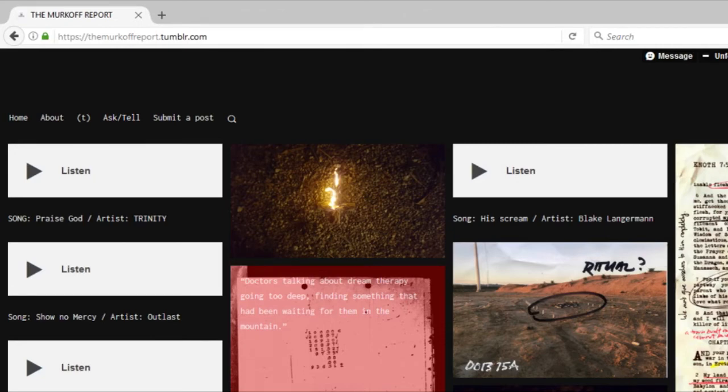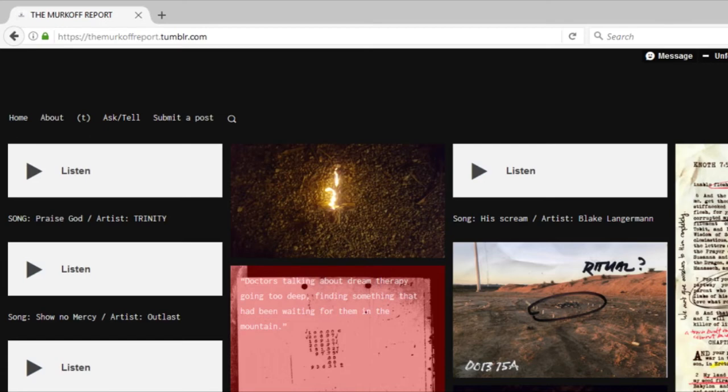This Tumblr was put up before Outlast had been released. In fact, it came out before there was even a lot of information about Outlast 2 being released, which was a month before Outlast 2 had been released.